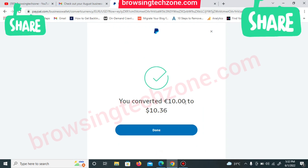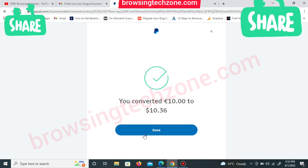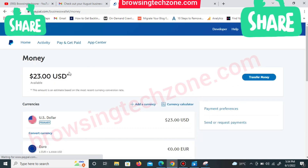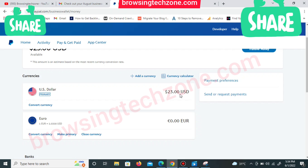Once you click Convert, the money will be converted. As you can see, I've converted 10 euro and received approximately 10 US dollars — converted successfully! Click 'Done' and you'll be taken back to your dashboard where you'll now see everything on your US dollar balance. We're now showing 23 US dollars on the same US dollar balance.